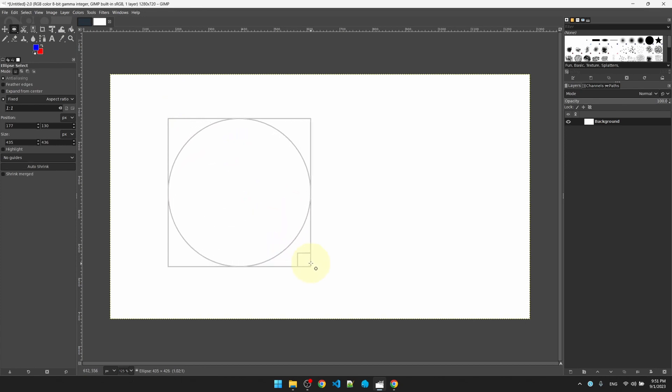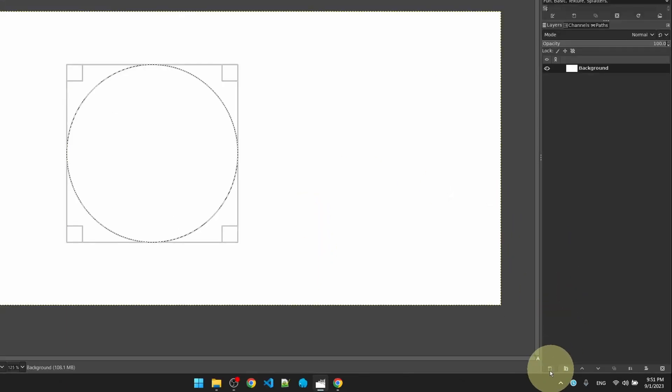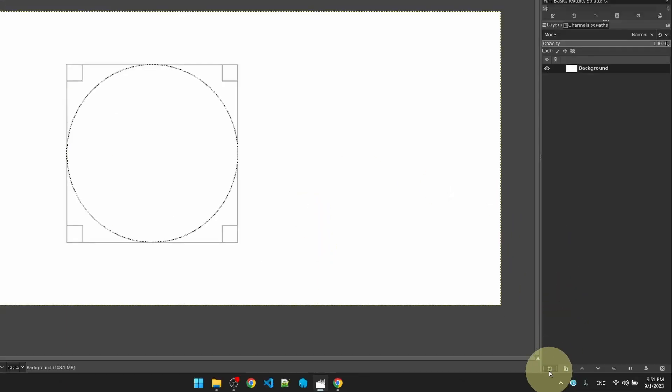Hold down the shift key to make a perfect circle. Let go. Let me create a layer to hold this circle.